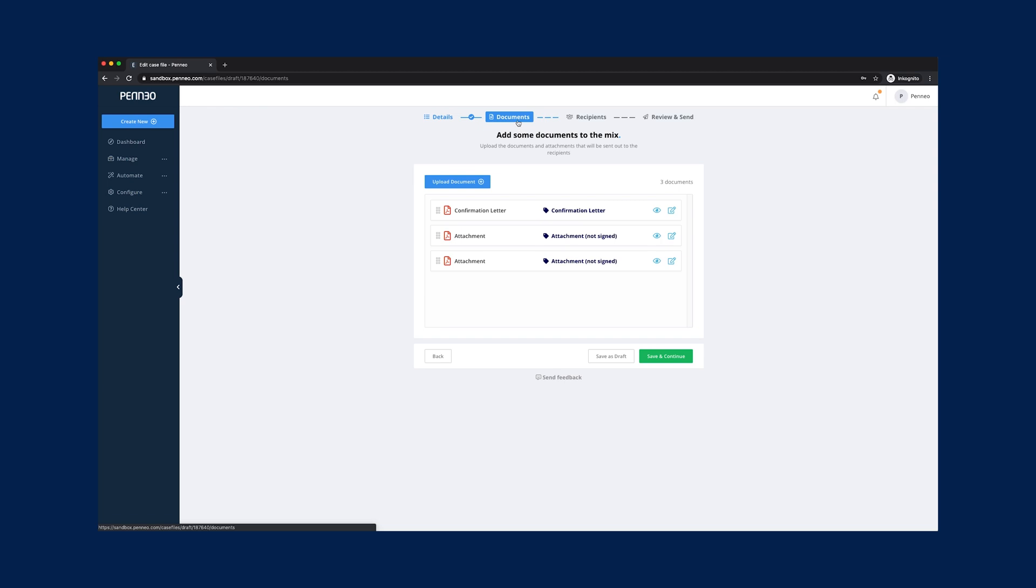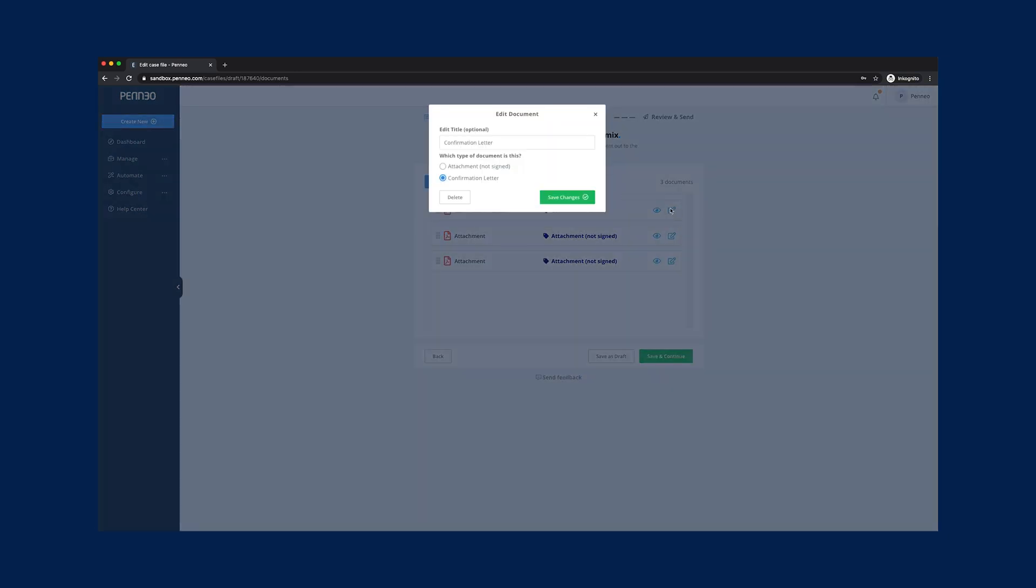For the documents that need to be signed choose the confirmation letter type and for the documents that only need to be read choose attachment.